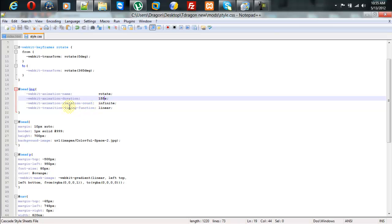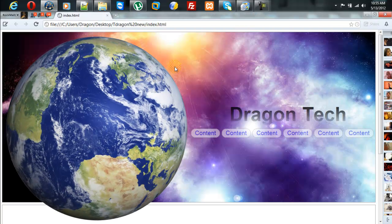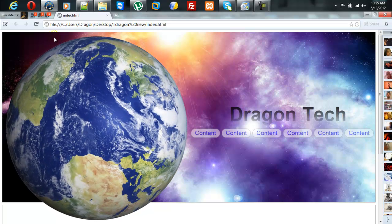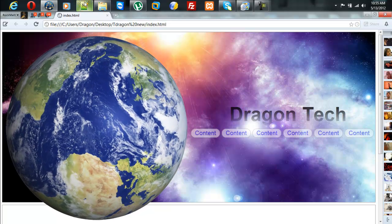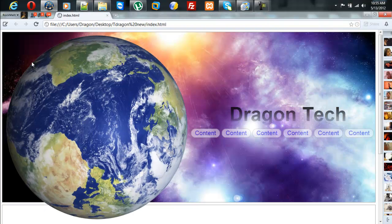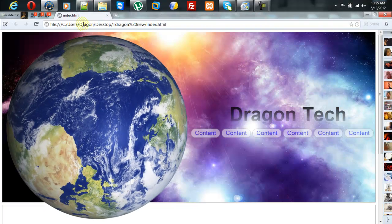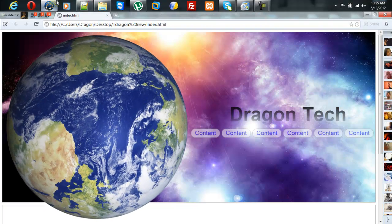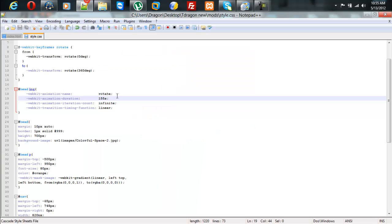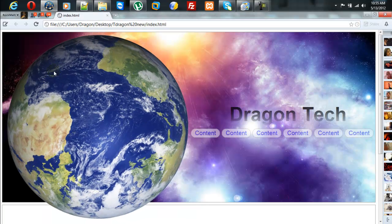And the animation iteration count? Infinite. That means that the animation will continue to rotate forever, basically. And the transition timing function is basically where it's supposed to rotate. The image will rotate, so linear. And my image is rotating linear.